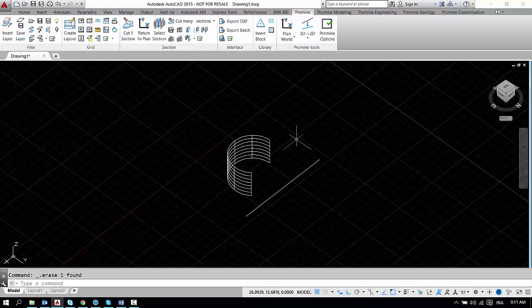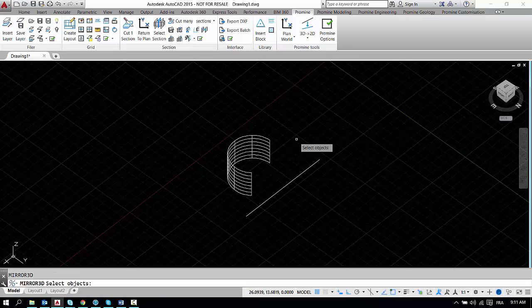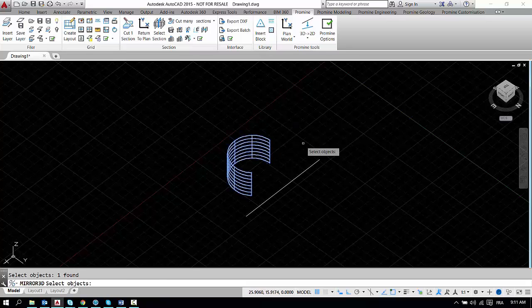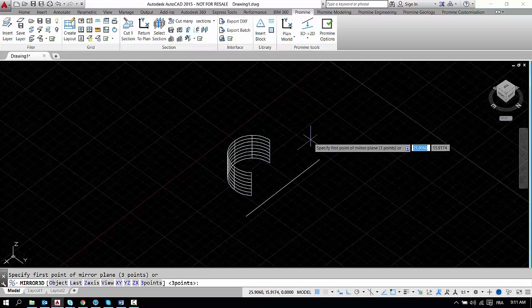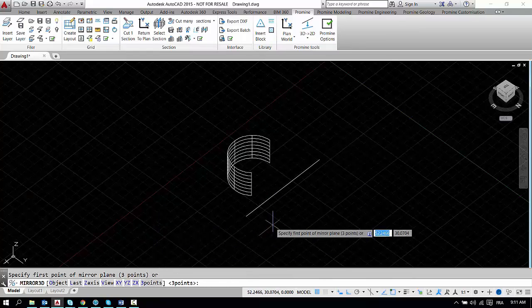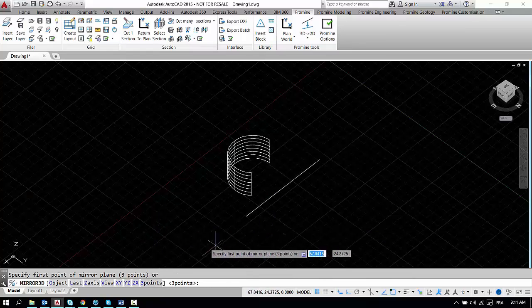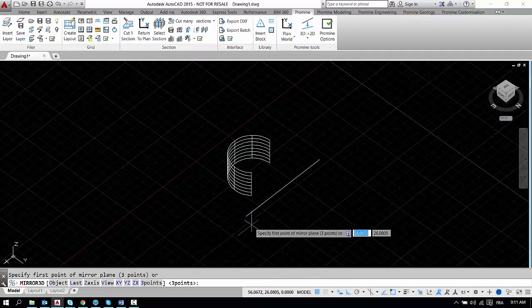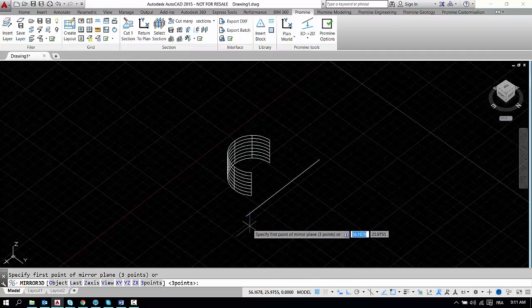So if you use your 3D mirror command and then select the object that you want to mirror, press ENTER and then here at the bottom you can see that it asks you for three points or one of the three planes: the ZX, YZ, and XY.